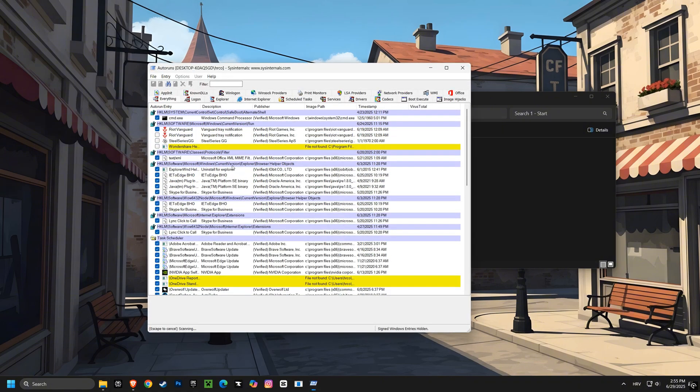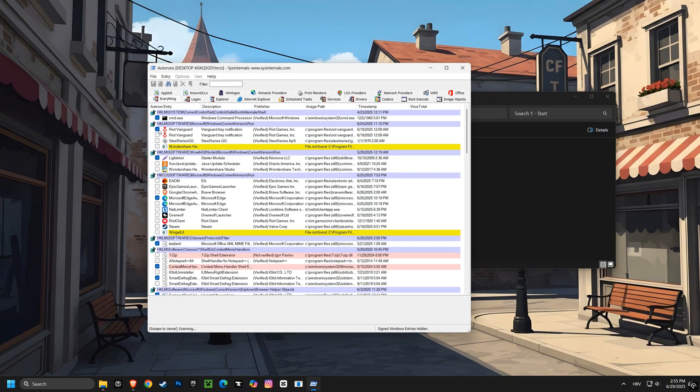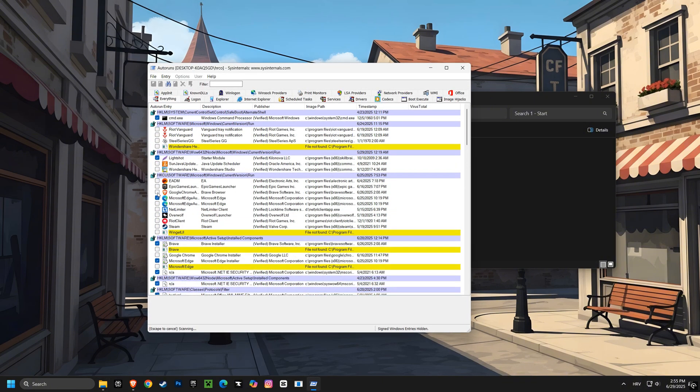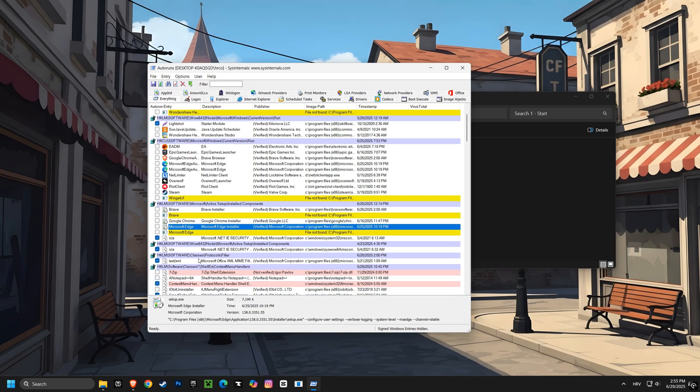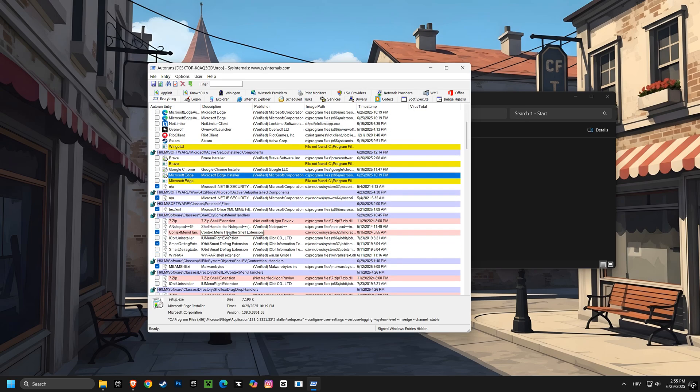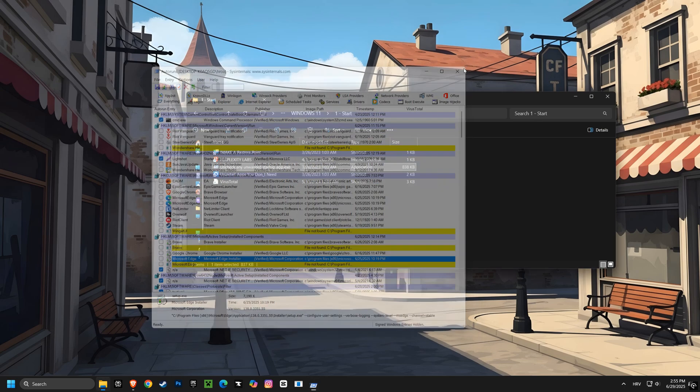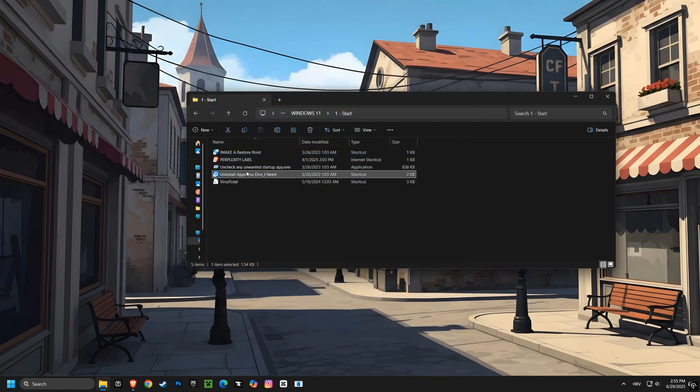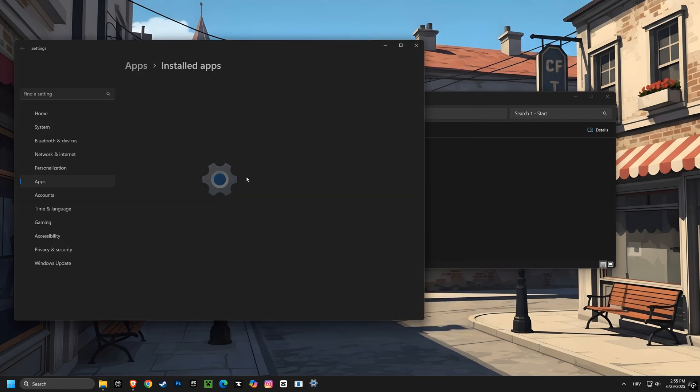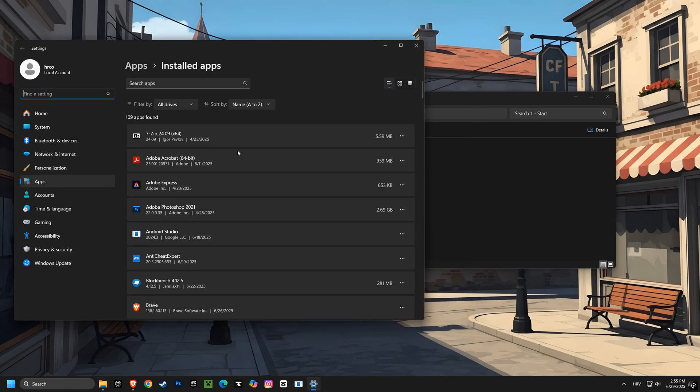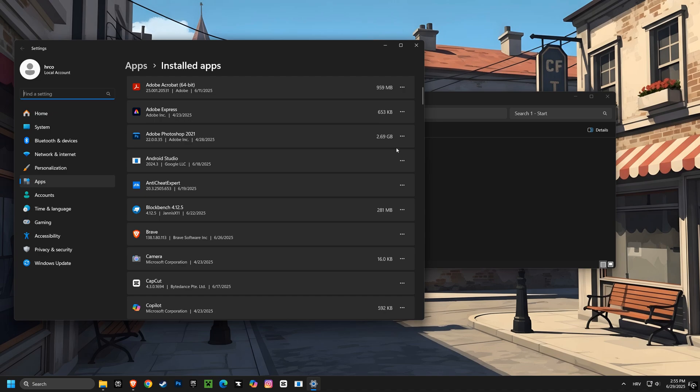Next we're going to look at auto runs. This tool shows you everything that starts with your computer, and by managing these programs you can significantly improve performance by reducing startup time. After that, we'll dive into your installed apps. Removing unnecessary applications can free up valuable resources and boost your computer's overall speed.